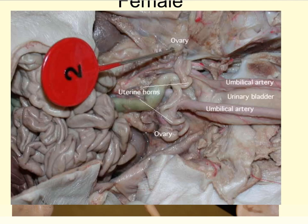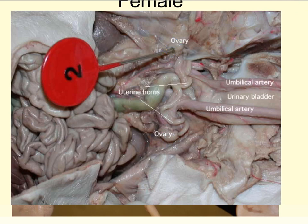Moving to a female pig — we're looking at the intestines here with the hind legs down in this direction. We have the umbilical arteries and the bladder. Again, we're going to pull those down and we'll see bean-shaped structures, which are the ovaries. The little spiral tubes are the fallopian tubes. Right where those fallopian tubes meet is where we have the uterus. These are the structures you need to be aware of for the female.